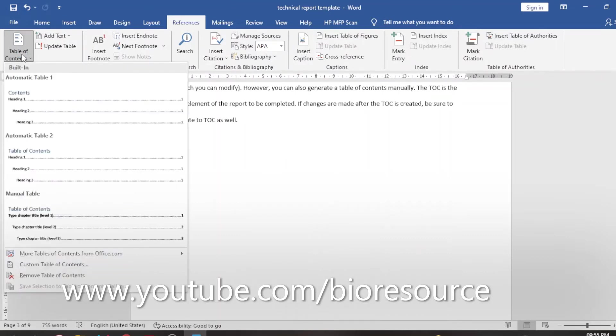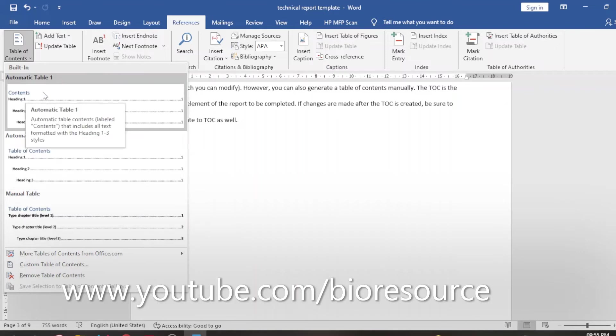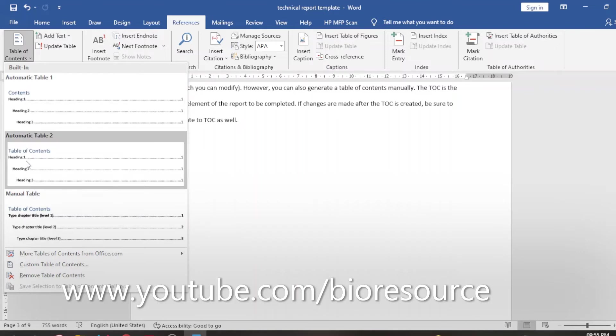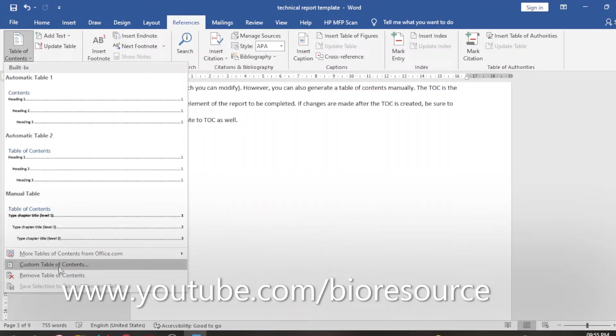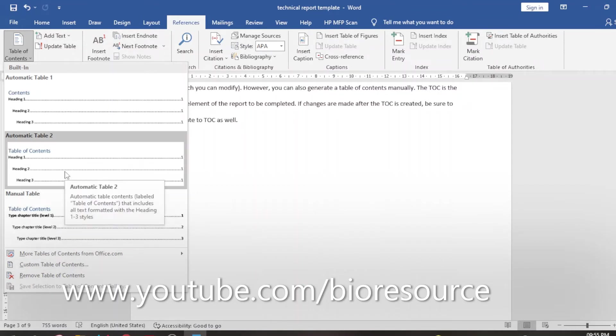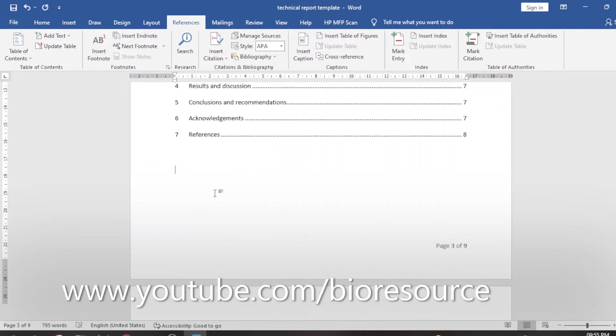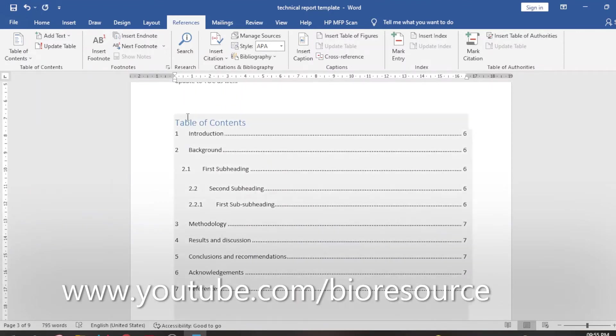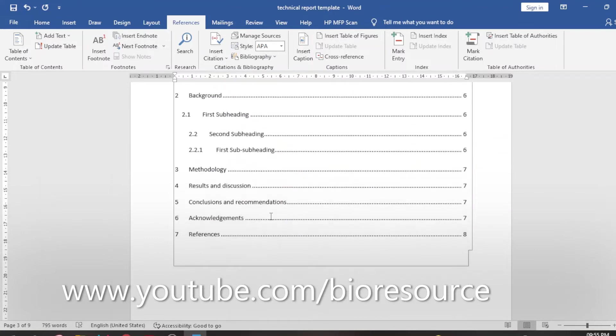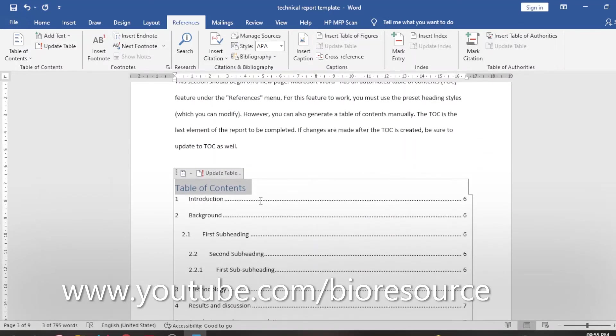Here we have three different options: Automatic Table 1, Automatic Table 2, Manual Table, and you can even custom create the table. I would prefer to go with the automatic table. Select the automatic table and you already have the table of contents with the links updated and ready for you.